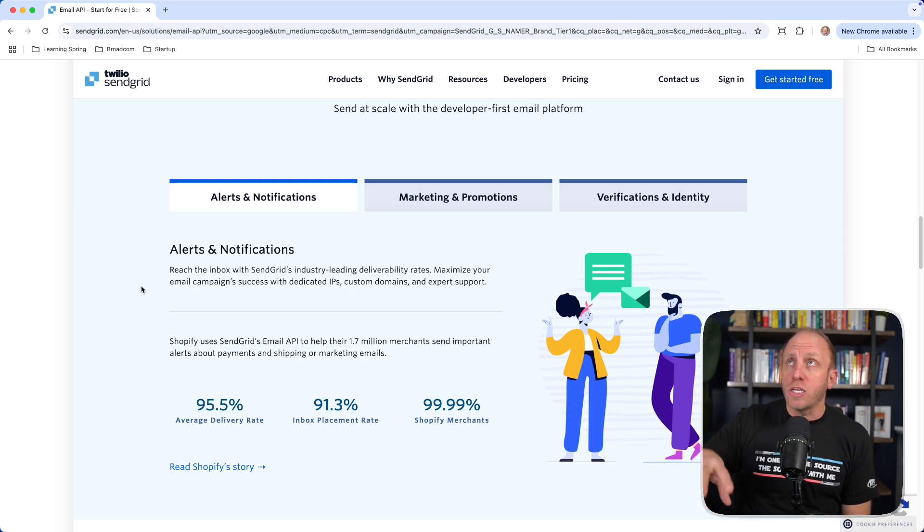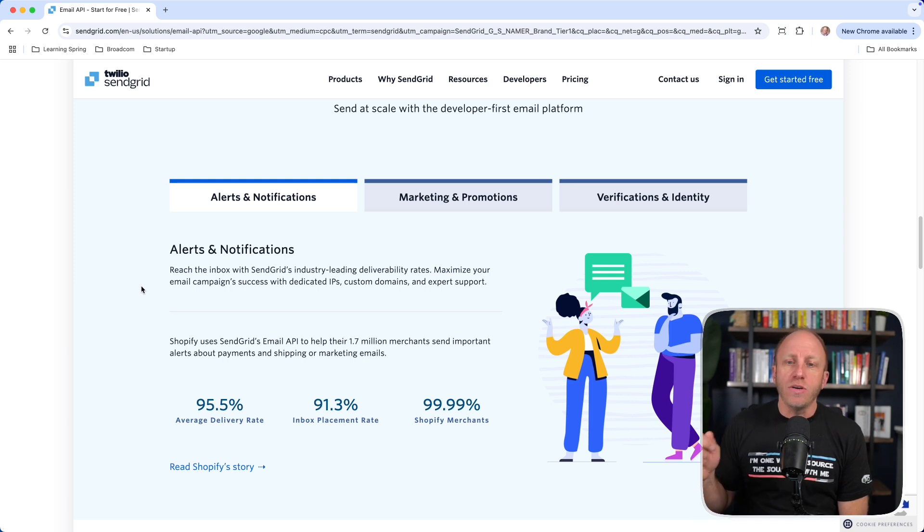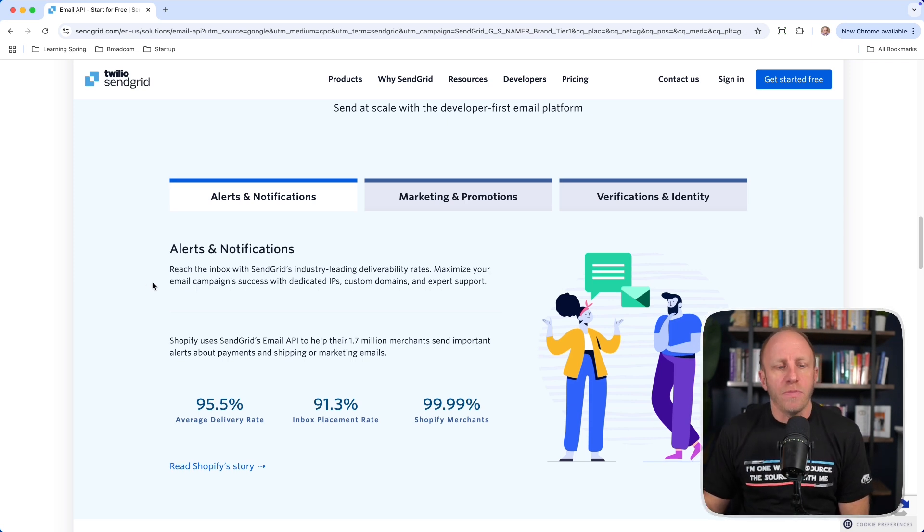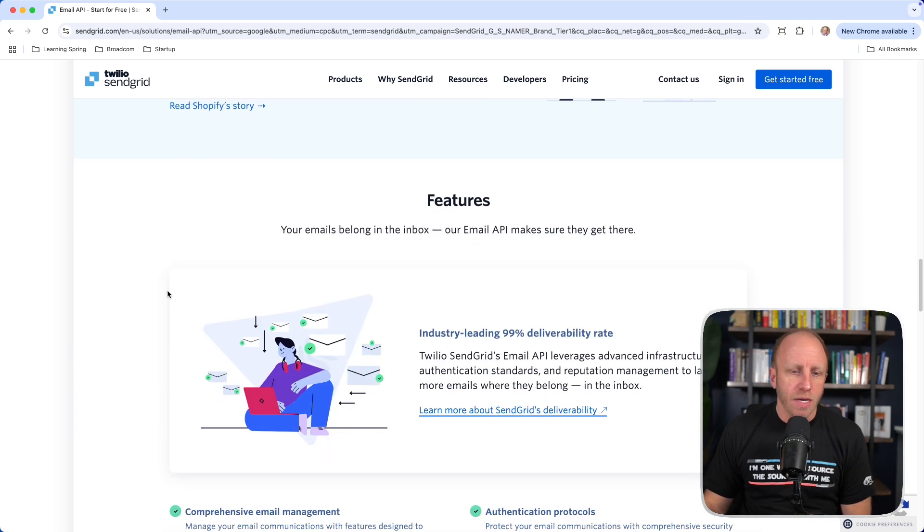Marketing and promotions. You want to send mass emails about something that's going on, or you want to do verifications and identity. We'll actually use this in further Spring Security tutorial later, when we use one-time token authentication. So, this is kind of a precursor to that.